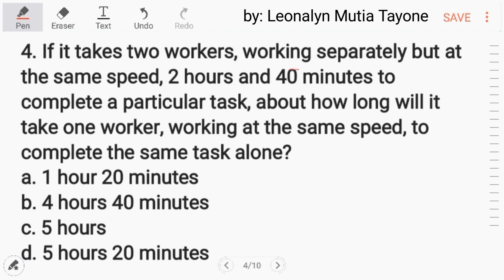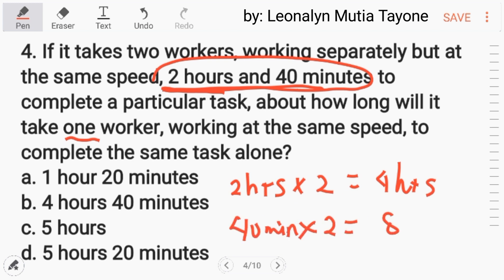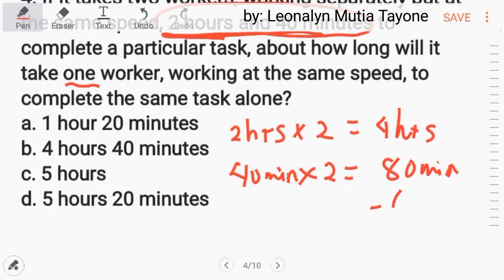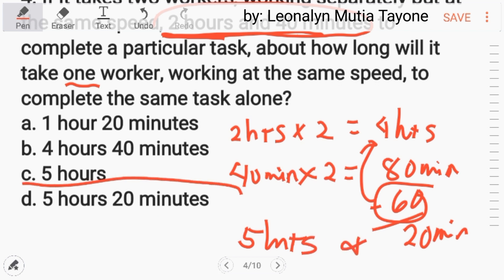Number 4: if it takes 2 workers working separately but at the same speed, 2 hours and 40 minutes to complete a task, about how long will it take one worker at the same speed to complete it alone? Since there were 2 workers before, now with only 1, we multiply the time by 2. So 2 hours times 2 is 4 hours, and 40 minutes times 2 is 80 minutes. Since 80 minutes contains one hour (60 minutes) plus 20 minutes, we add that to 4 hours — giving us 5 hours and 20 minutes. The answer is letter D.